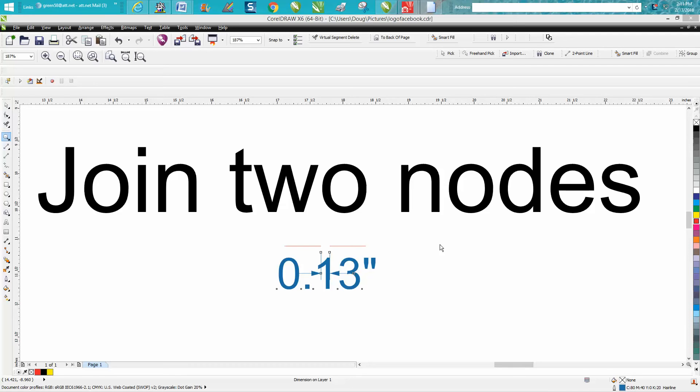Hi, it's me again with CorelDraw Tips and Tricks. I just made a video where I stated when I was joining two nodes that were pretty far apart, that I had something set real high.